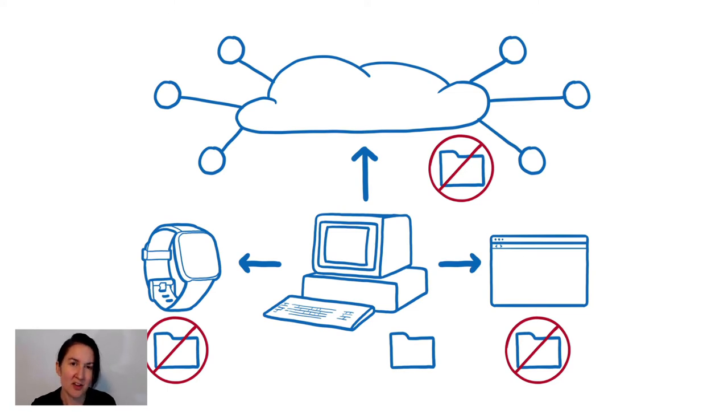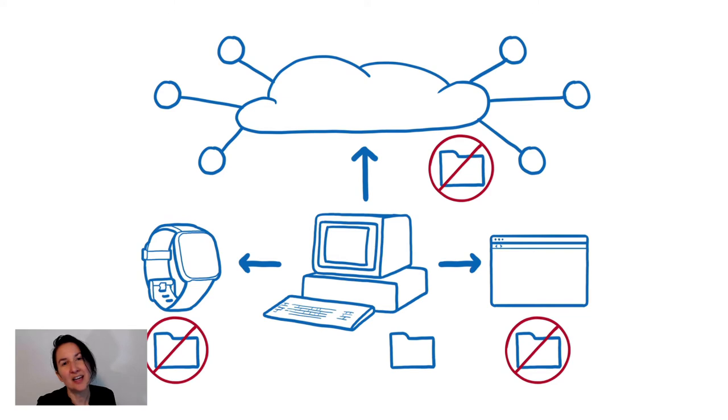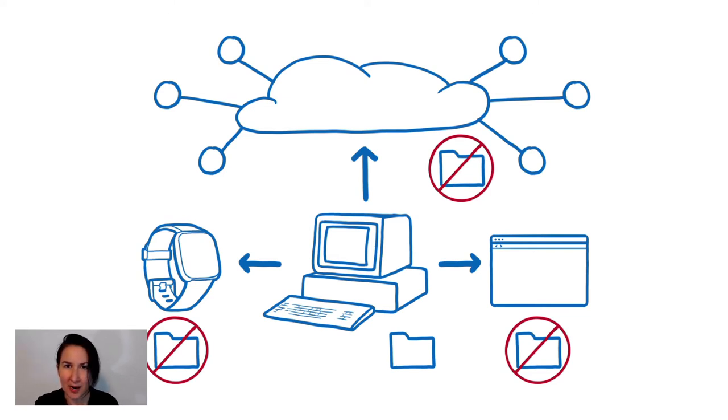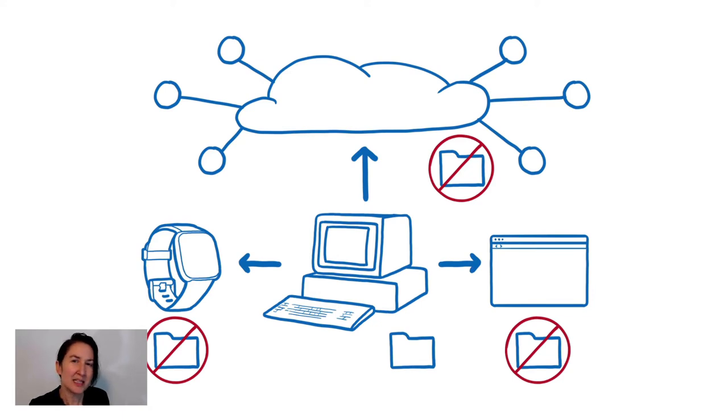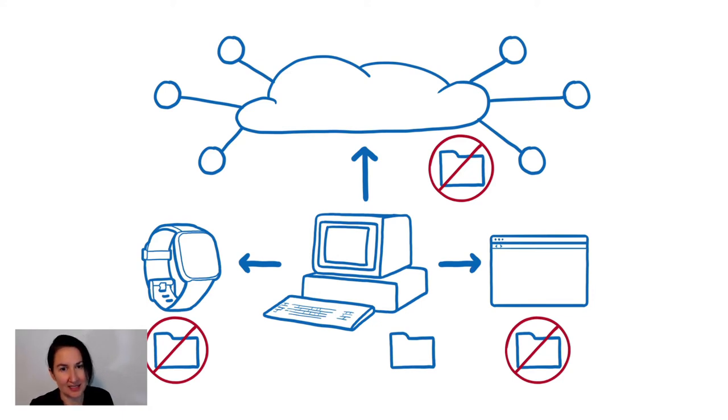Given all of this, files don't really feel like the right kind of universal abstraction anymore. If we're going to try and break out of this file centric paradigm, we need to think about what a file actually is and what it does. So what exactly is a file?